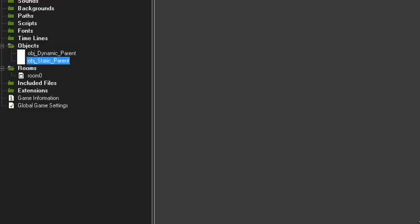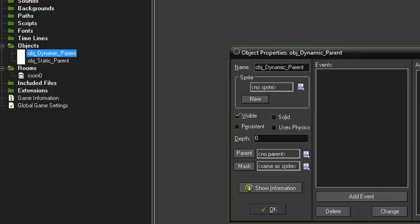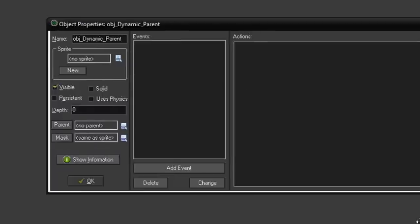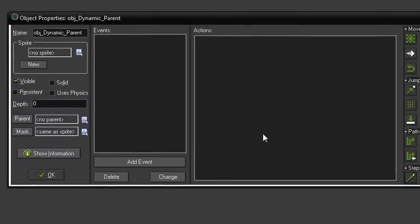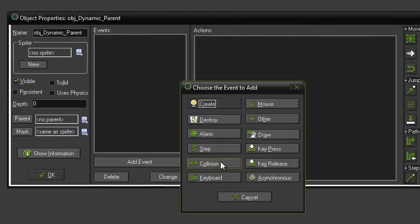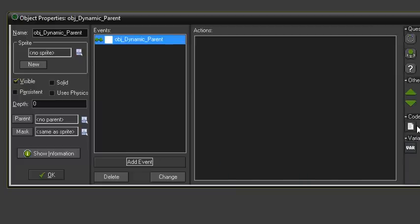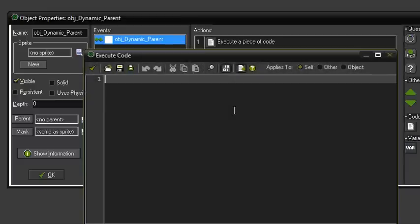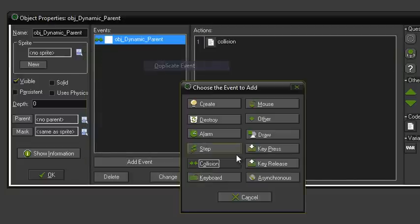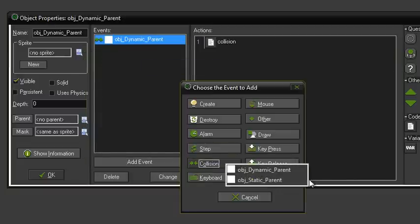Now we need to set up some collisions. Go into object_dynamic_parent — you could also do this in static_parent if you want, but I've always just used dynamic_parent. Set a collision event with itself and just write the collision in it; it doesn't actually need any code. Then just duplicate that event for the static_parent, and that'll control our collisions.